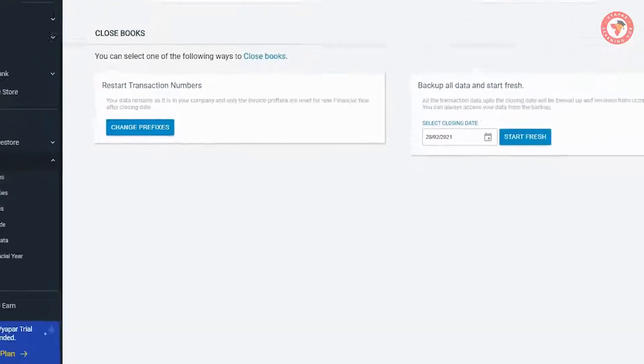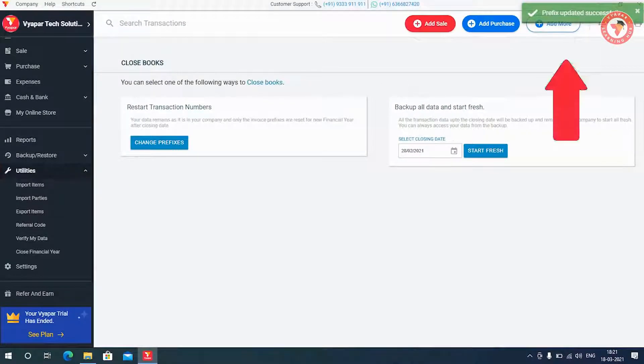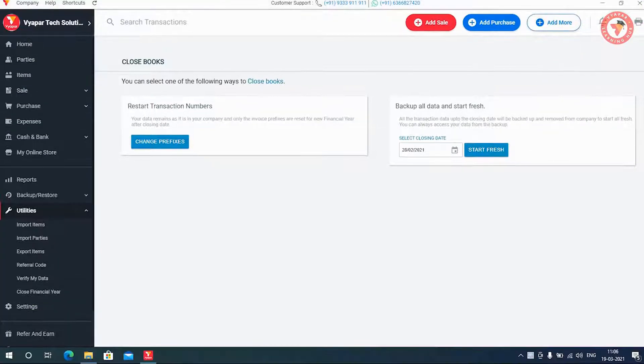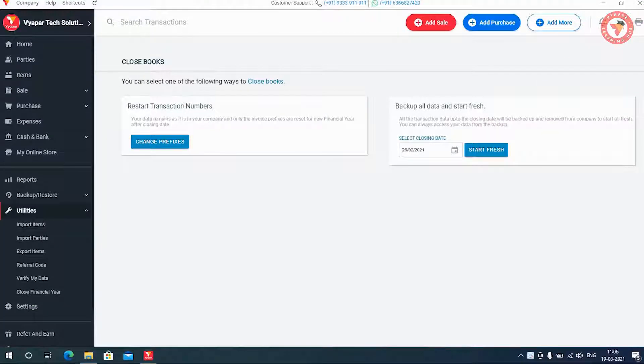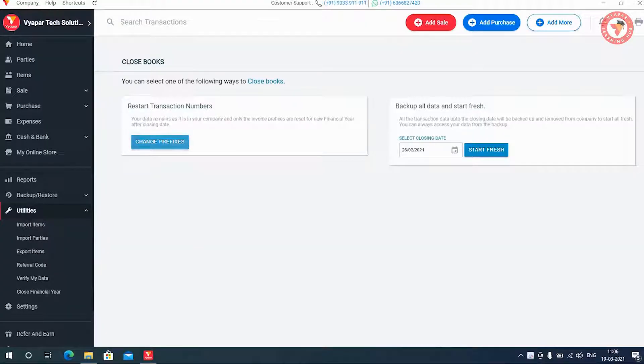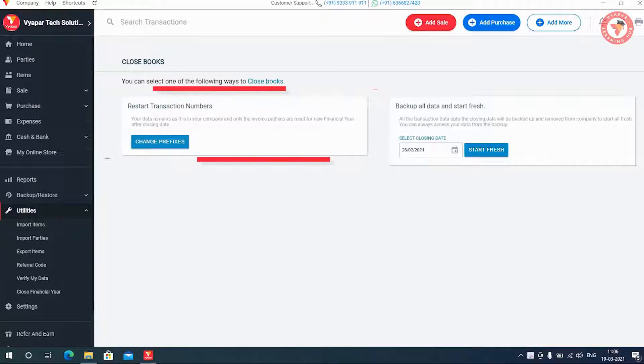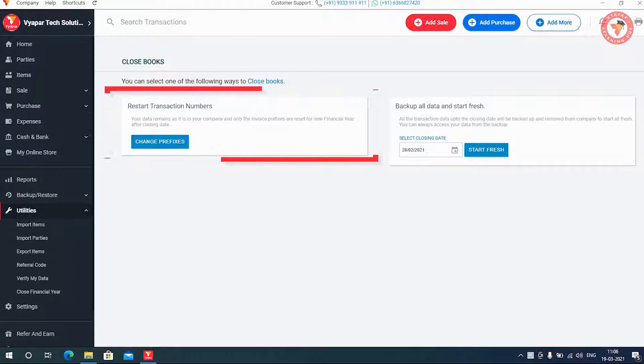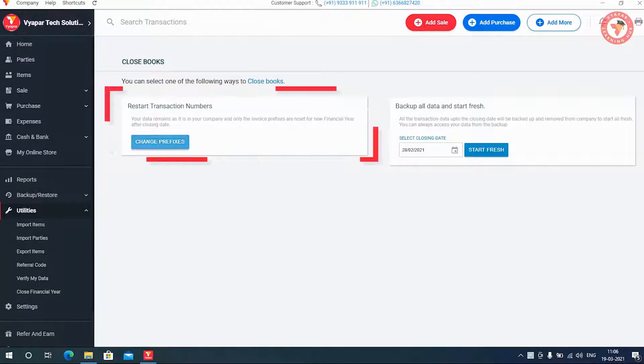You can set the prefix as you want and click on done button. Your prefixes will be updated successfully once you click on the done button. So now you can generate new invoices with new prefixes. Your data remains as it is in your company, and only the invoice prefixes are reset for new financial year after closing date.